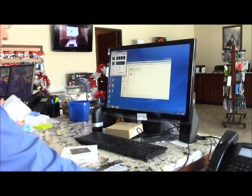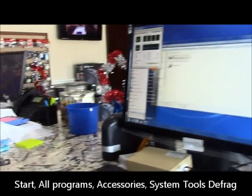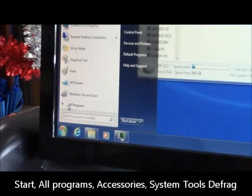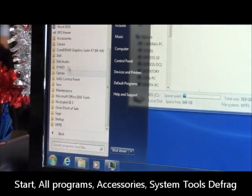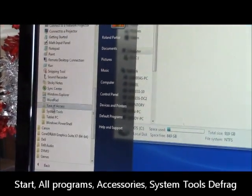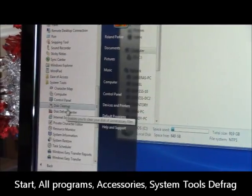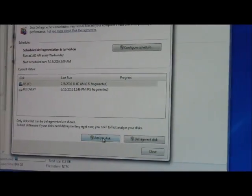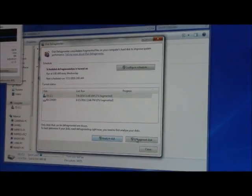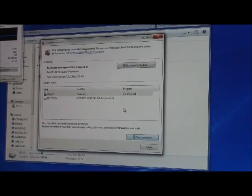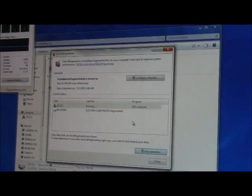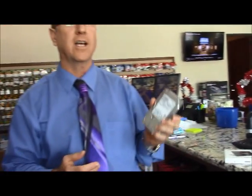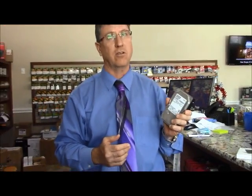Again, similar place on Windows 7. All programs, accessories, system tools, disk defrag. You can analyze the disk to begin with, and then you hit defrag. And it's going to put things in a nice order, so when your computer needs to access the file, it's going to access it quicker.